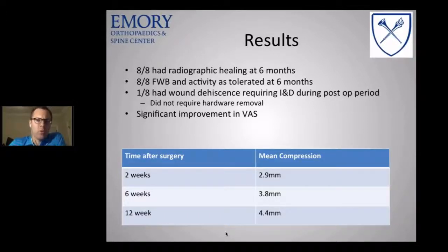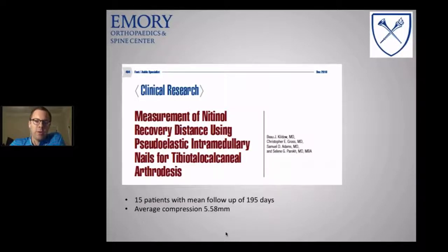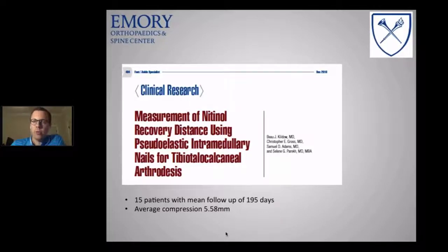We had one patient who needed a return to the OR for an irrigation and debridement, but they went on to heal without hardware removal. There was significant improvement in their visual analog pain scale and most patients were really pleased. In terms of compression measurements: at two weeks, mean compression was 2.9 millimeters; at six weeks, 3.8 millimeters; at twelve weeks, 4.4 millimeters. Similar results were seen in a Duke study by Sam Adams' group, who looked at 15 patients and found average compression of 5.58 millimeters with really good healing results.